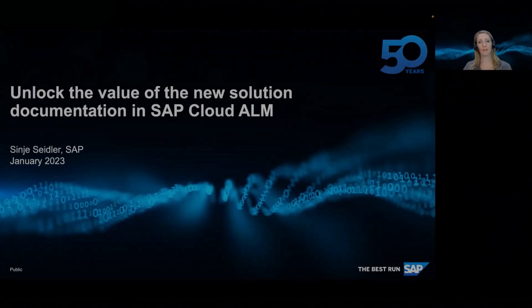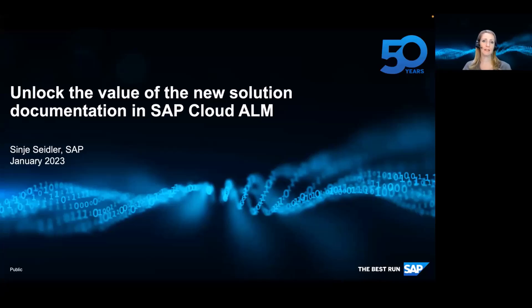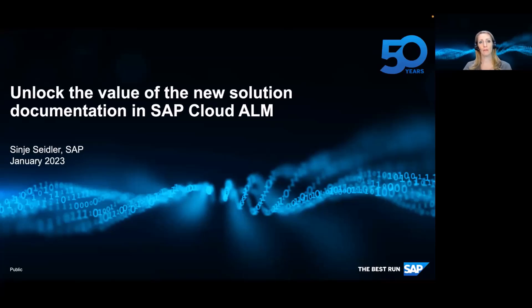Thank you and welcome everyone. My name is Sunil Zeitler. I'm the product owner of the solution documentation in SAP Cloud ALM for implementation.